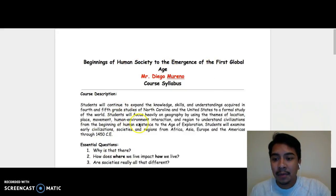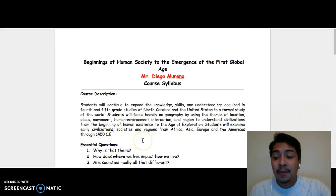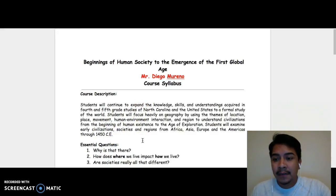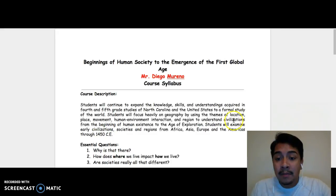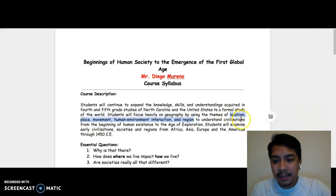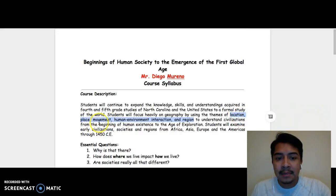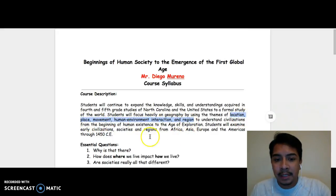The description of the course is located right here. Basically, we will be studying different areas of the world and different civilizations that have flourished in those areas with an emphasis on the five themes of geography. The five themes of geography are location, place, movement, human environment interaction, and region.